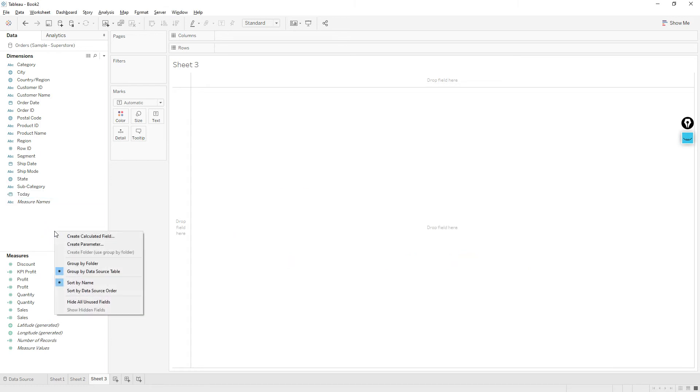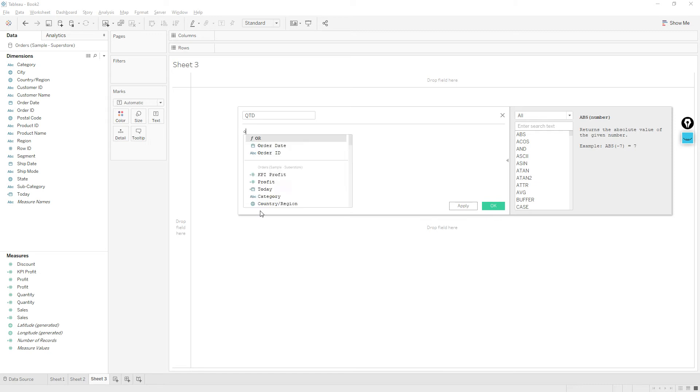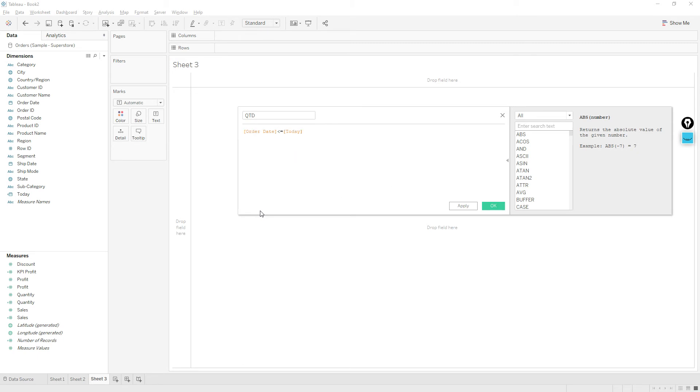So let me write a calculation. Name the calculation as QTD. So we should get dates before today, so order date less than or equal to today, and...